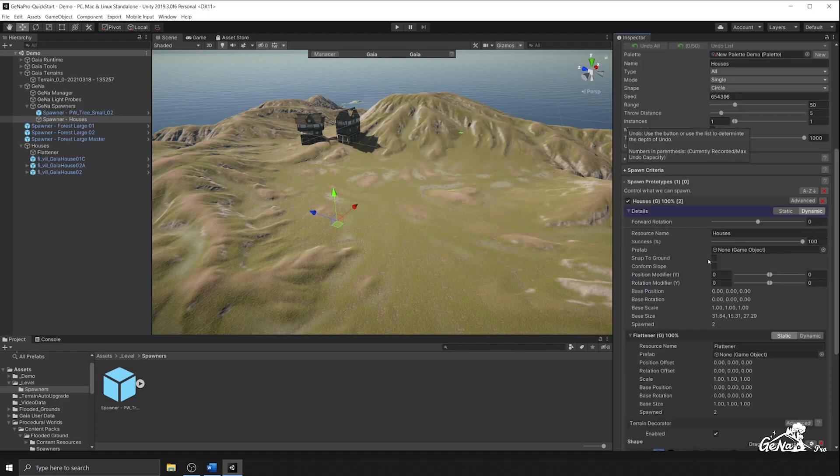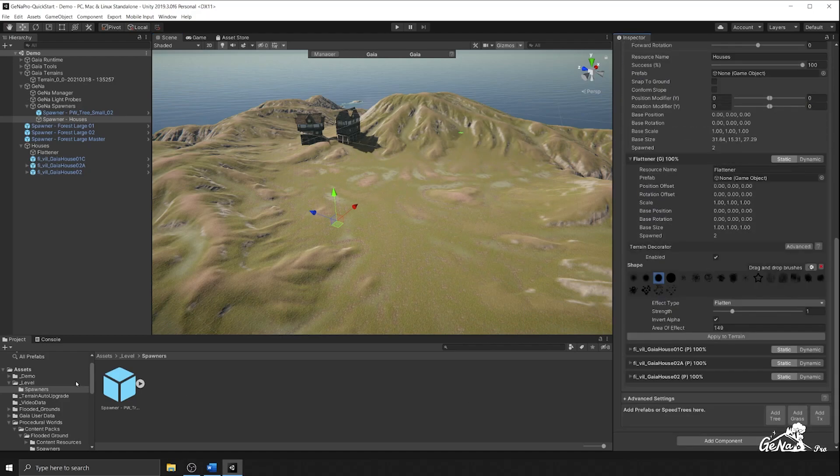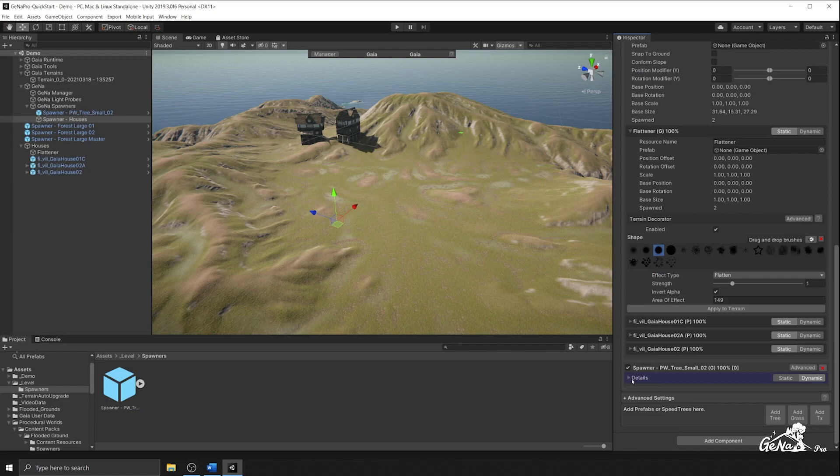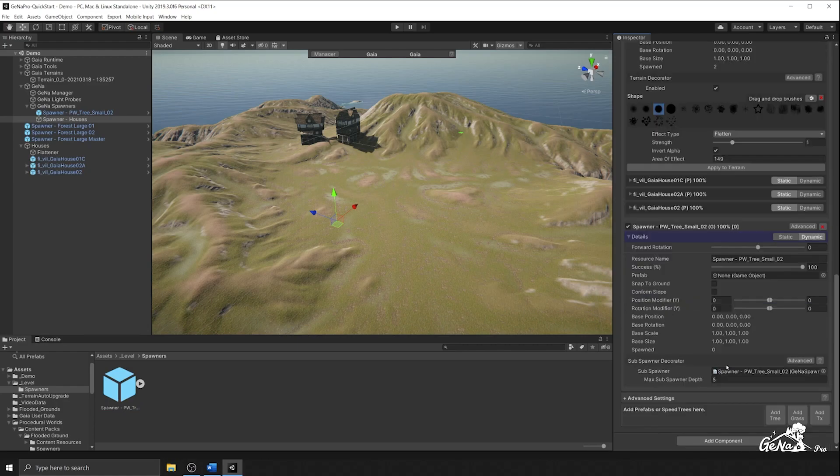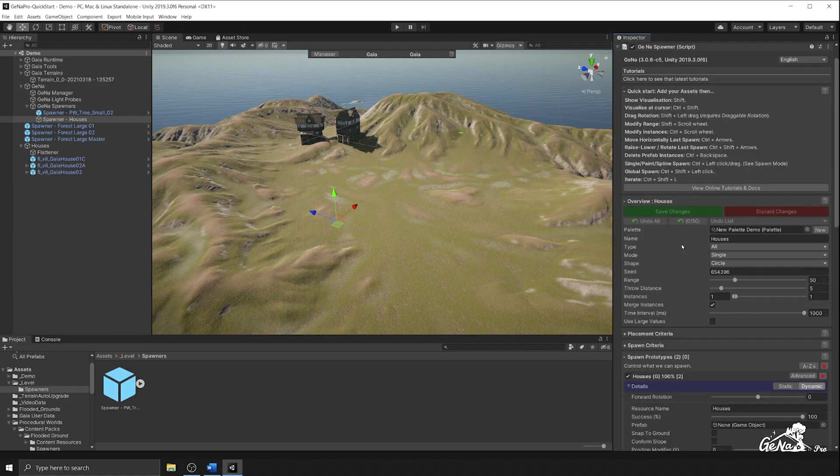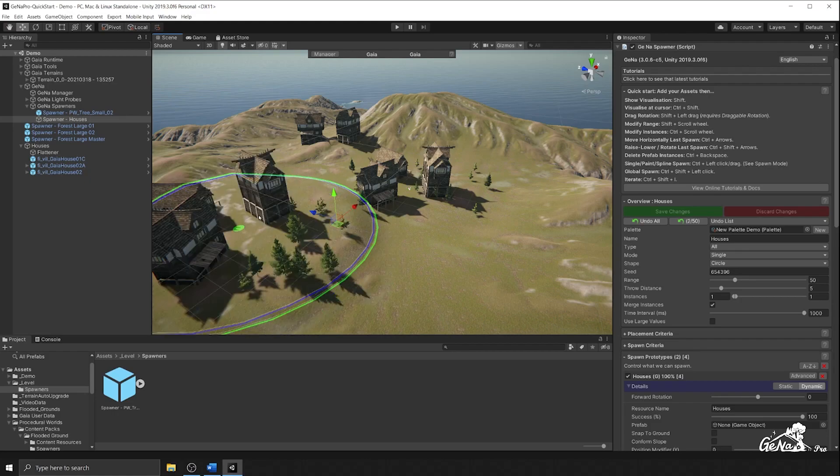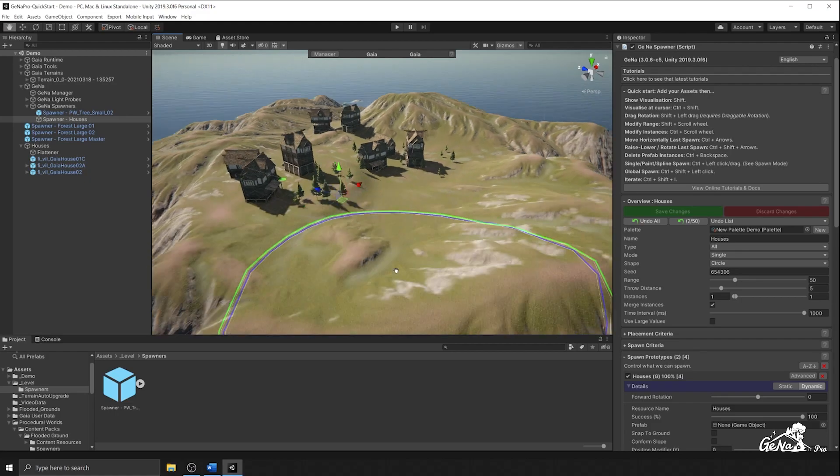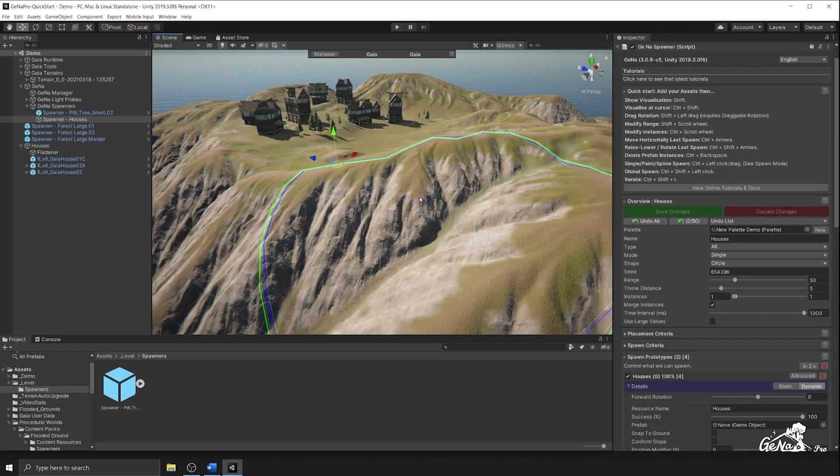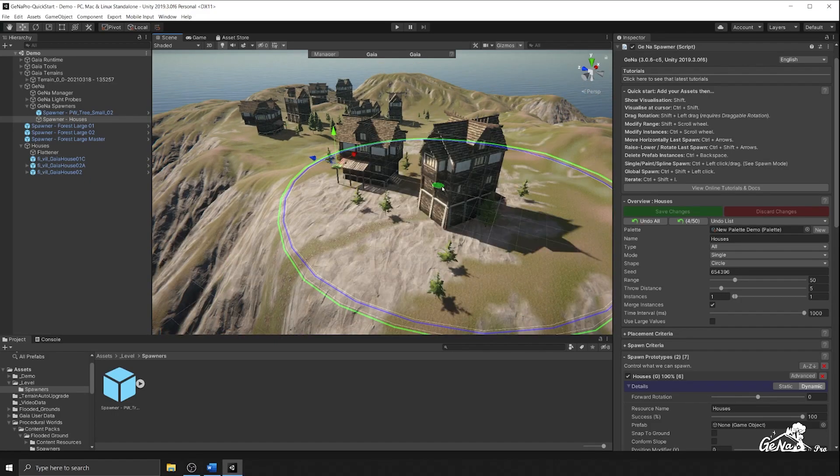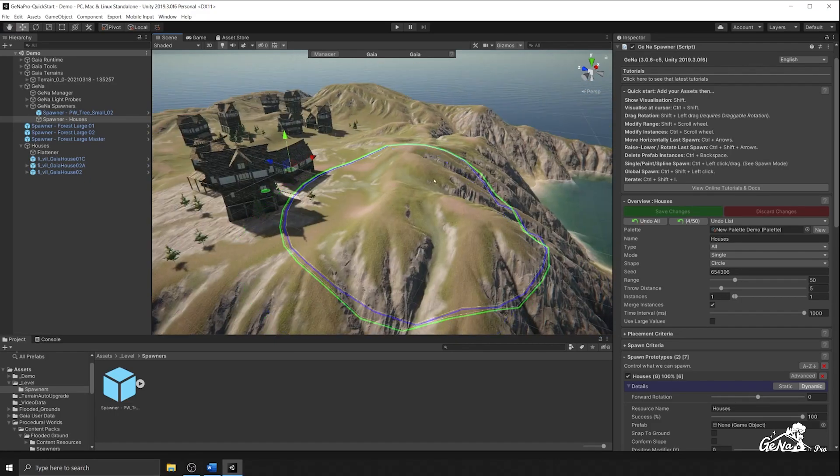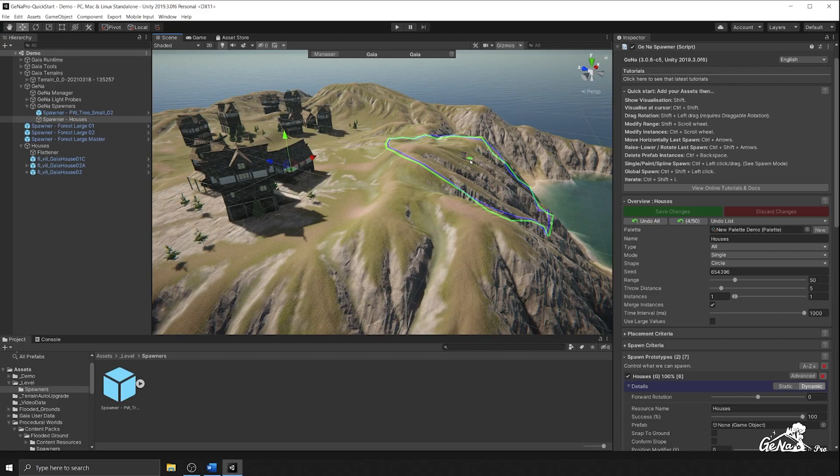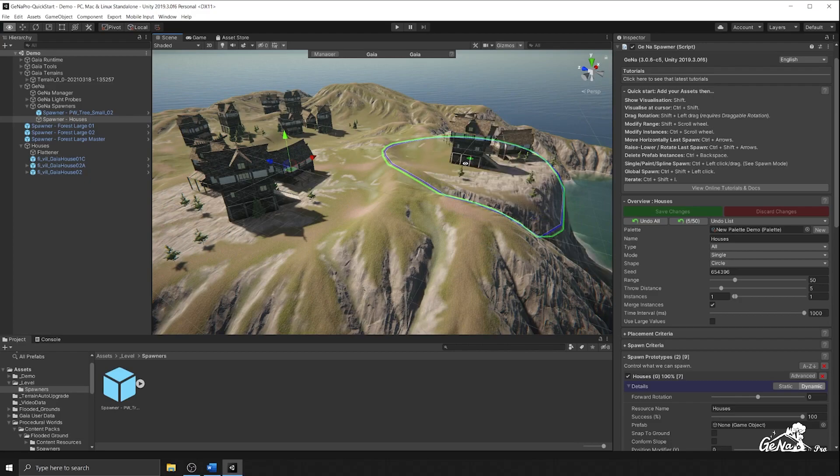And along with that, we're also going to reattach the spawner so that we can get it to spawn after the fact and make sure that your type is set to all. So now we have our village spawner that flattens and creates trees along with it.